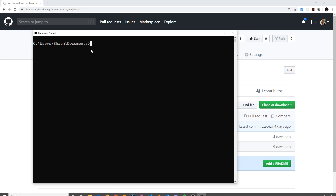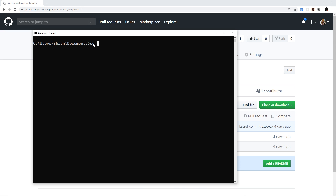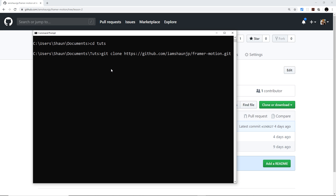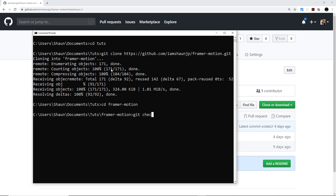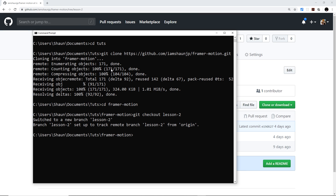Once you've copied the link, open up a terminal and navigate to a directory where you want to create this project. Then run `git clone` and paste in the URL. After that, `cd` into it with `cd framer-motion`, then run `git checkout lesson-two` to get the lesson 2 branch which is where the starter project is.